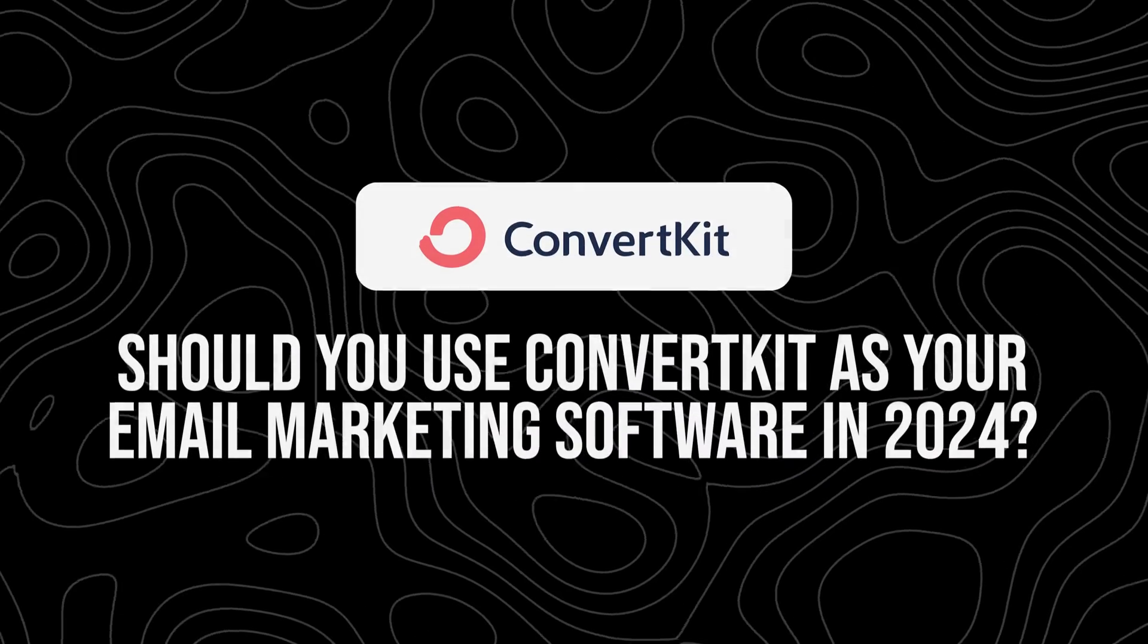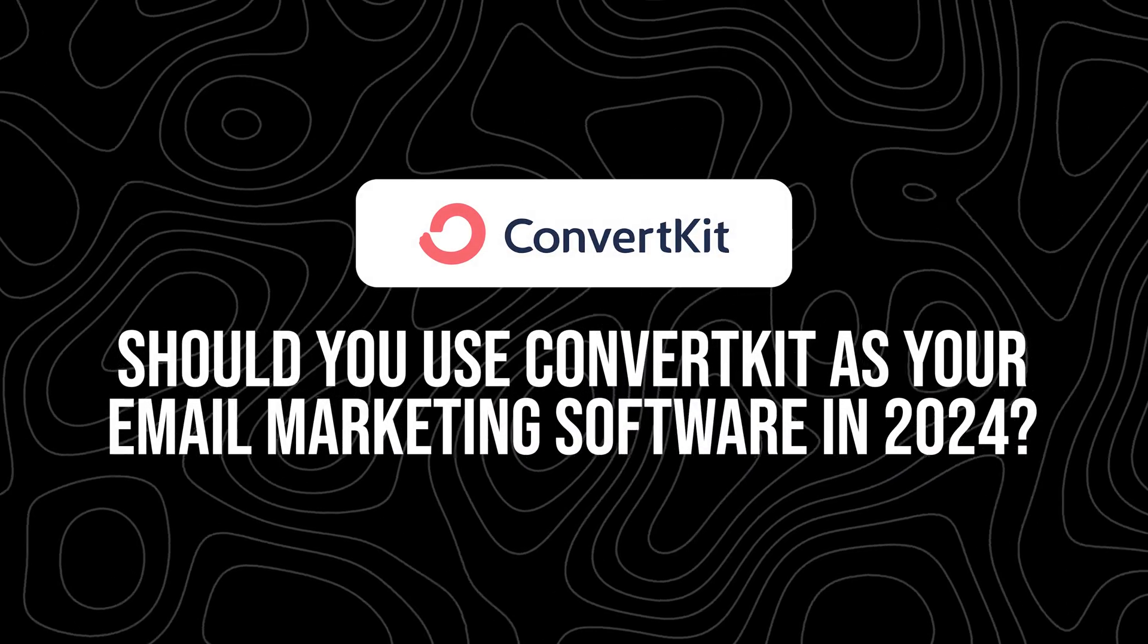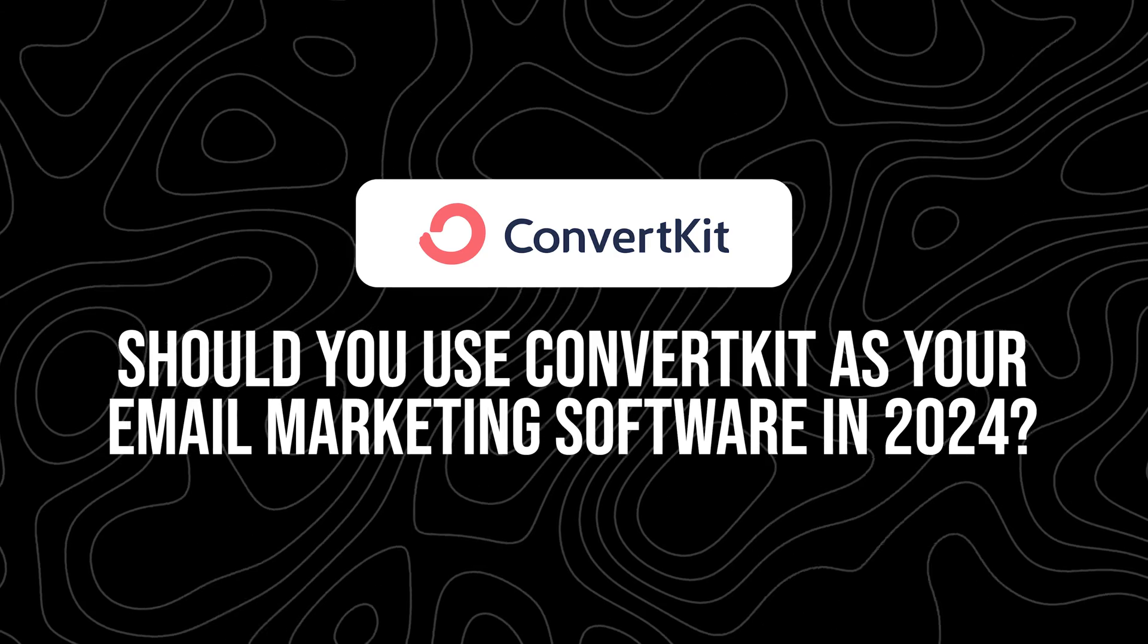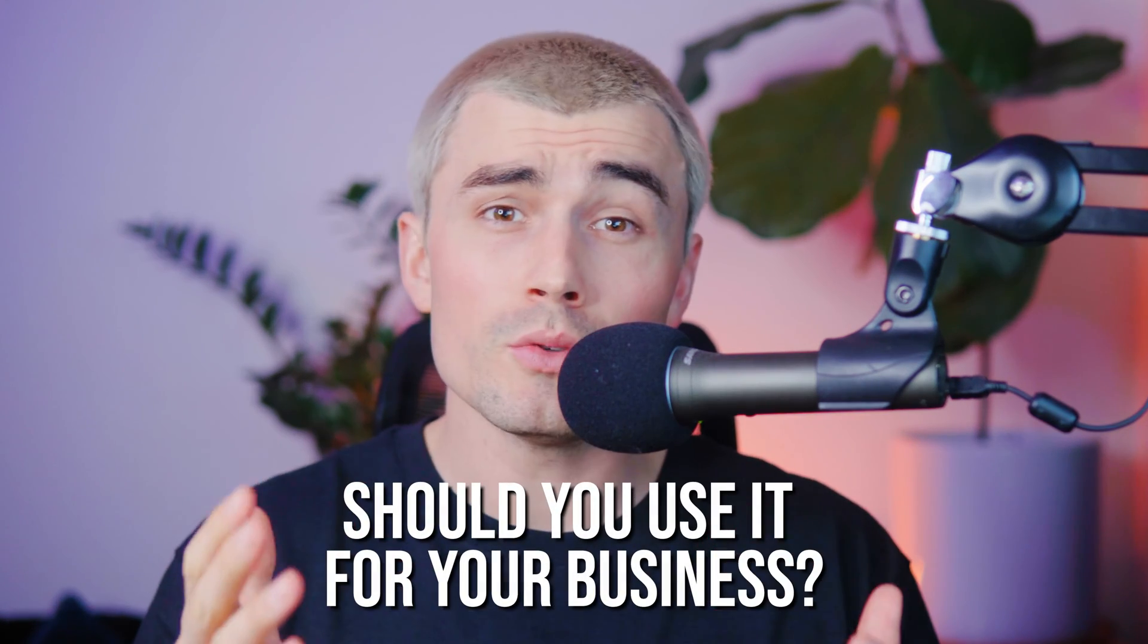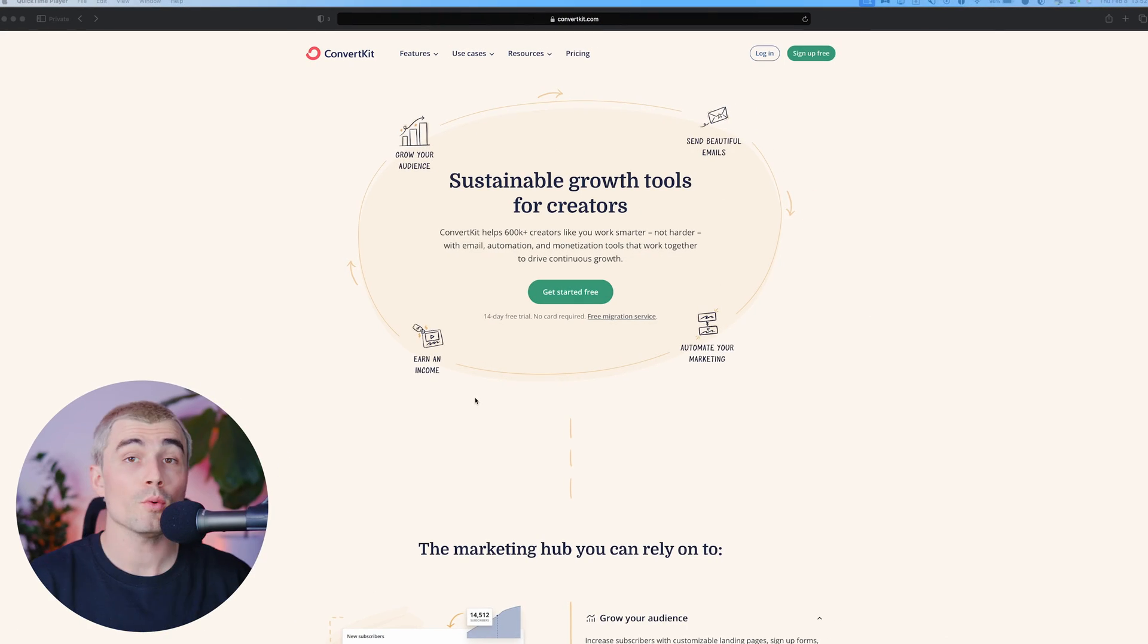In this video, we'll be answering the question: should you use ConvertKit as your email marketing software in 2024? There are a ton of email marketing softwares to choose from, and since ConvertKit is one of the most popular options out there, it begs the question, should you use it for your business? In this video, we'll cover the questions you need to ask yourself to see if ConvertKit is right for you and your business. So let's go ahead and get started with a brief walkthrough of ConvertKit.